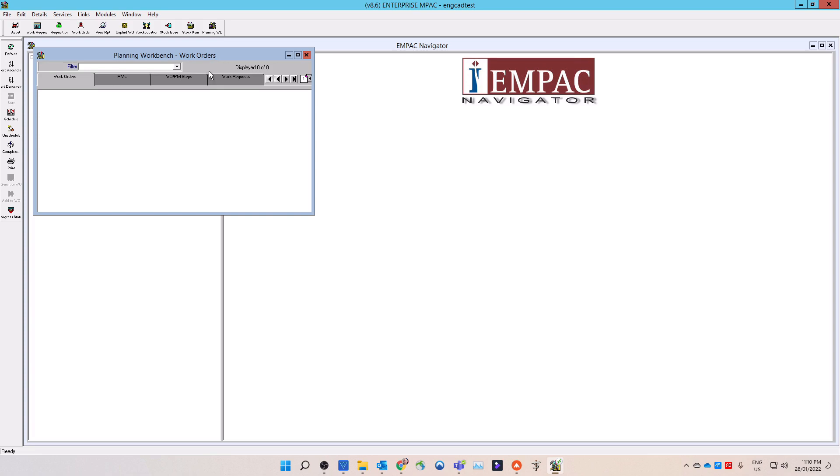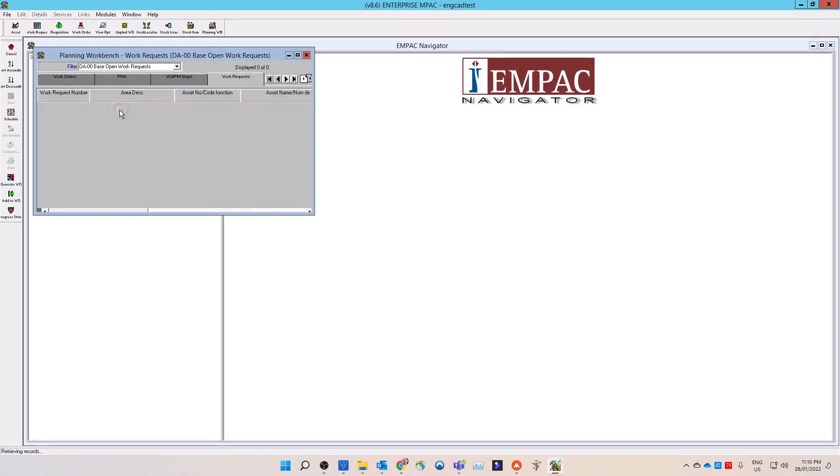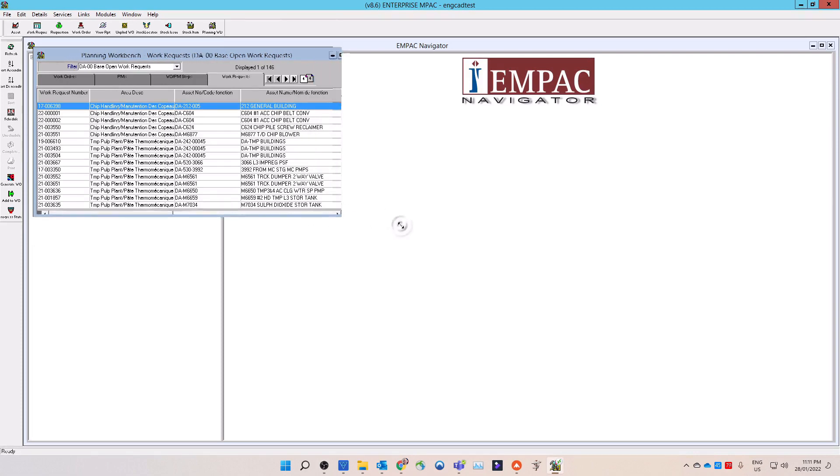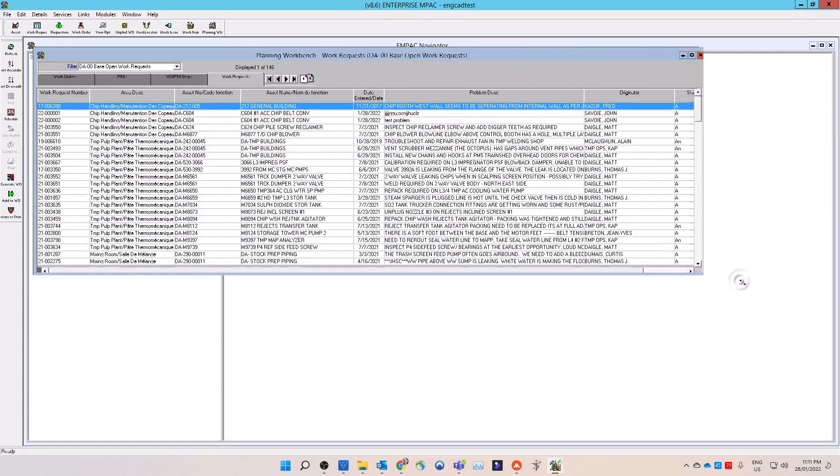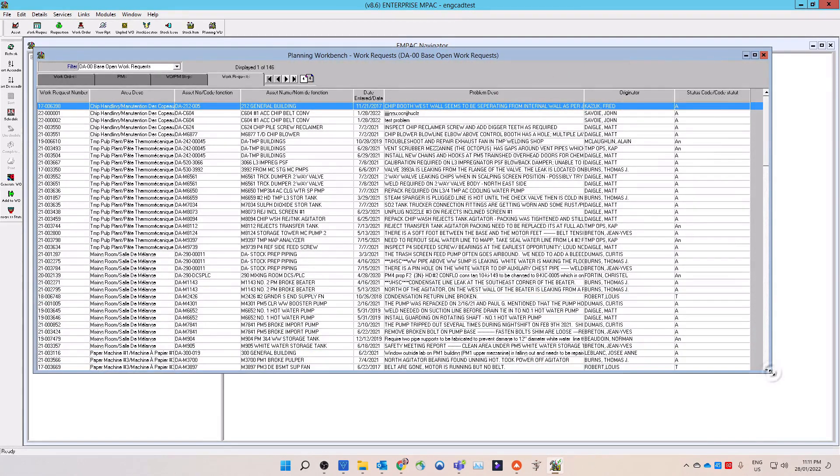Next, select the work request tab on the planning workbench. In the filter field, located at the top of the planning workbench window, select the filter that meets your requirements by using the drop-down list. Note, you can make custom workbench filters to retrieve work orders, work requests or assets PM's data for what you require. MPAC will return all the open work requests according to the filter's criteria.